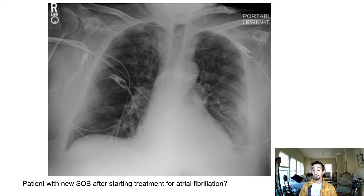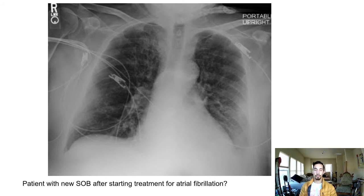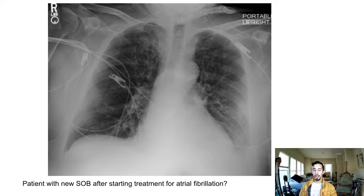Patient with new shortness of breath after starting treatment for atrial fibrillation. On chest X-ray you can see diffuse infiltrates more prominent on the periphery. They just started a medication for AFib — this is likely an inciting event, so think drug-induced pneumonitis. The drug to think about is amiodarone, which is used for recalcitrant AFib. Remember: amiodarone can affect the thyroid, the liver, and the lungs.